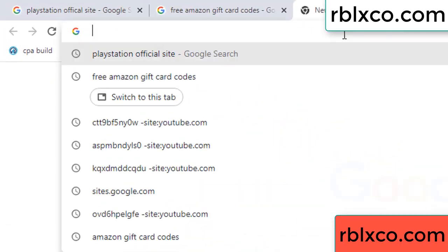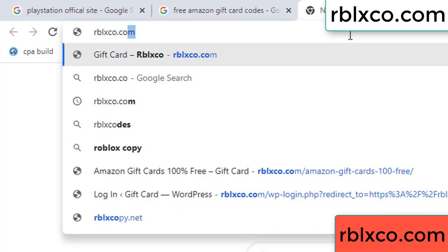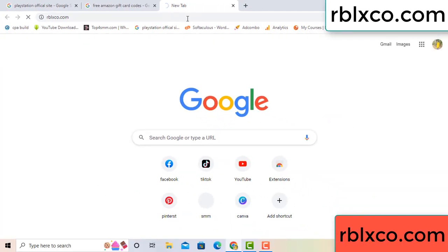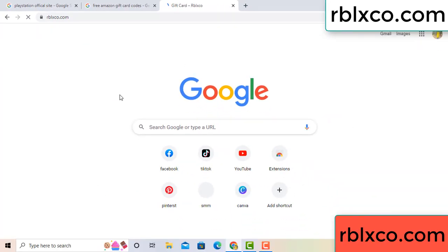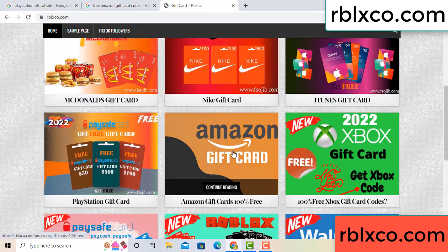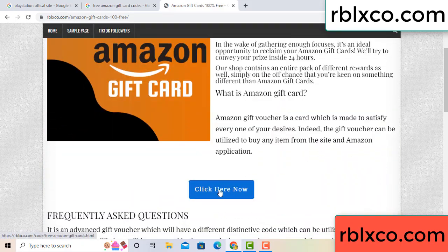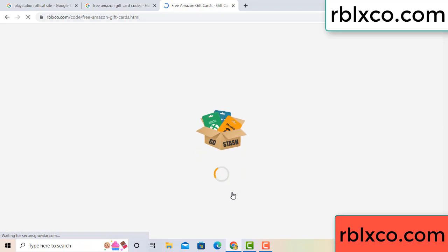Just go to a new website — Google search rblxco.com. On this website, just click Amazon gift card. Click here now. Just 30 seconds wait — Amazon gift card.